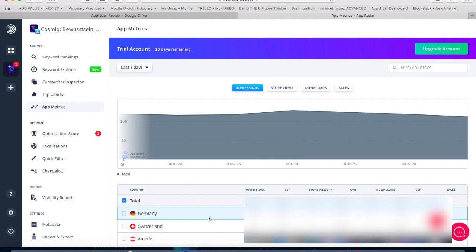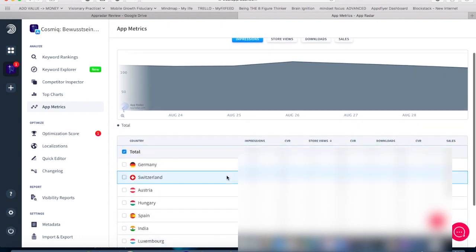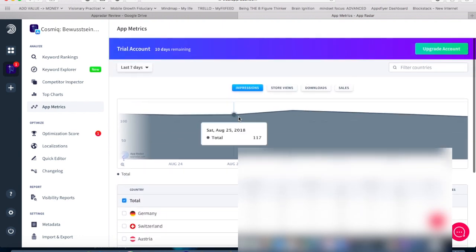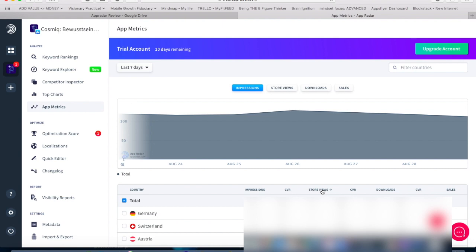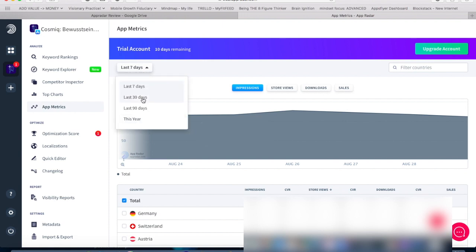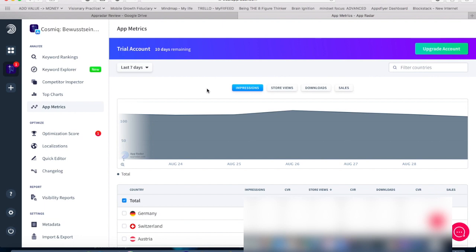Because what it helps you with is to get a feeling what kind of metric is lacking behind. So one example could be that you're taking a look at your impressions and you see that your conversion rate from impressions to store views is very low. In comparison to that you see that your store views to downloads is relatively high. And then you know okay we have a problem with our search result page that we are not converting enough people from impression to store views. Here you can say okay in which kind of time period do you want to compare your data and based on that you have a better idea what you can work on in your ASO.